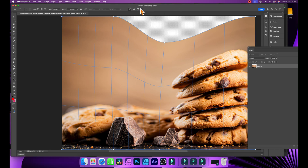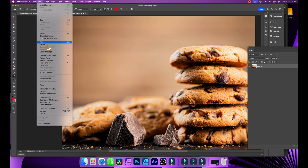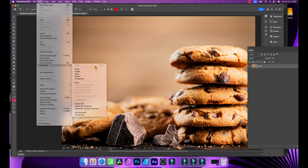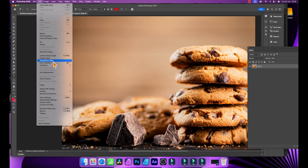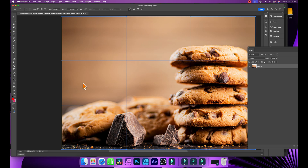In Photoshop, what you need to do is have a layer that's not locked. If it's locked, this will not work. Go to Edit, then down to Transform, and then down here to Warp. You'll notice also in the Edit menu you've got Perspective Warp and Puppet Warp — they're great warps, but they're not the same. Transform and Warp is what you want.